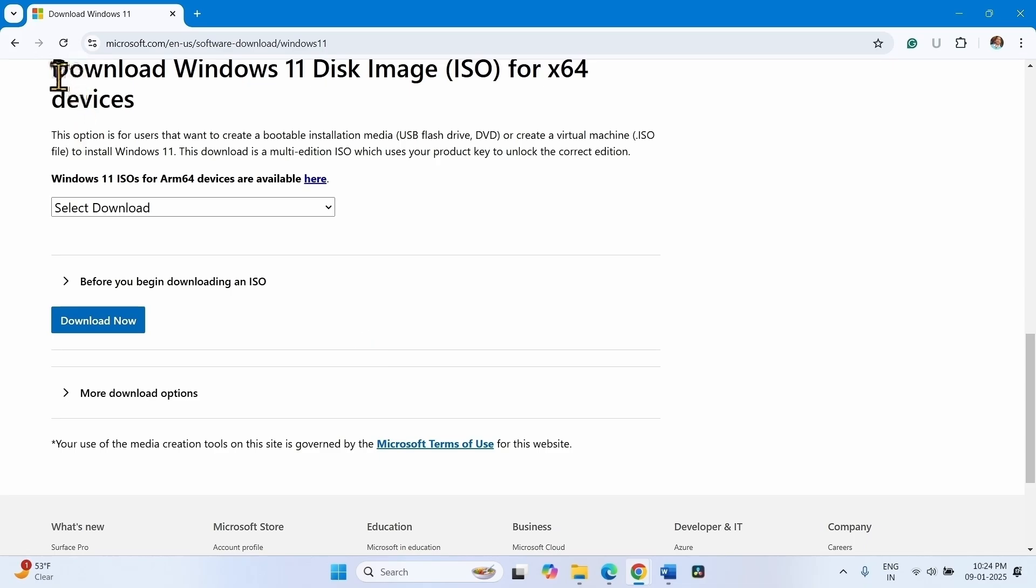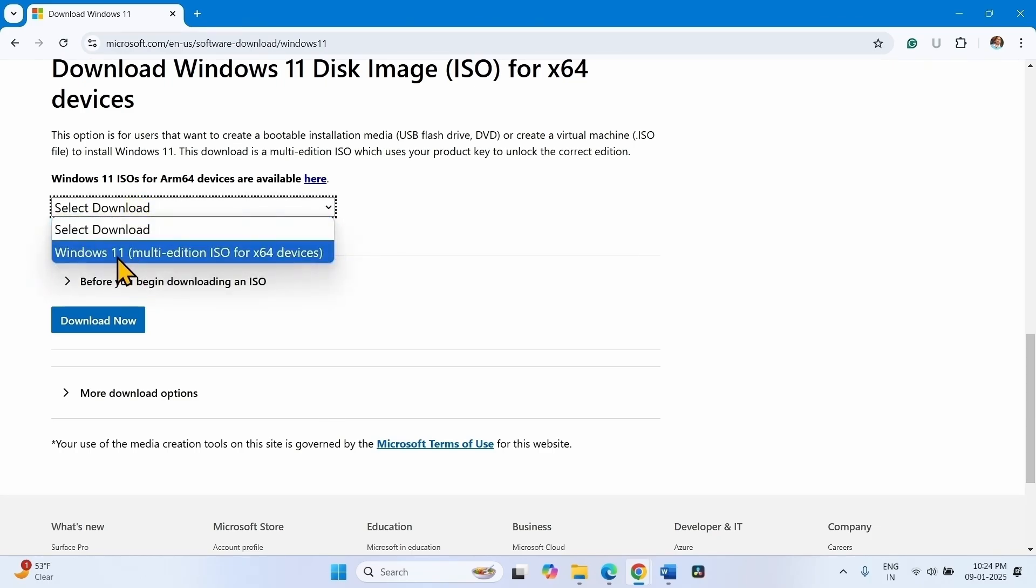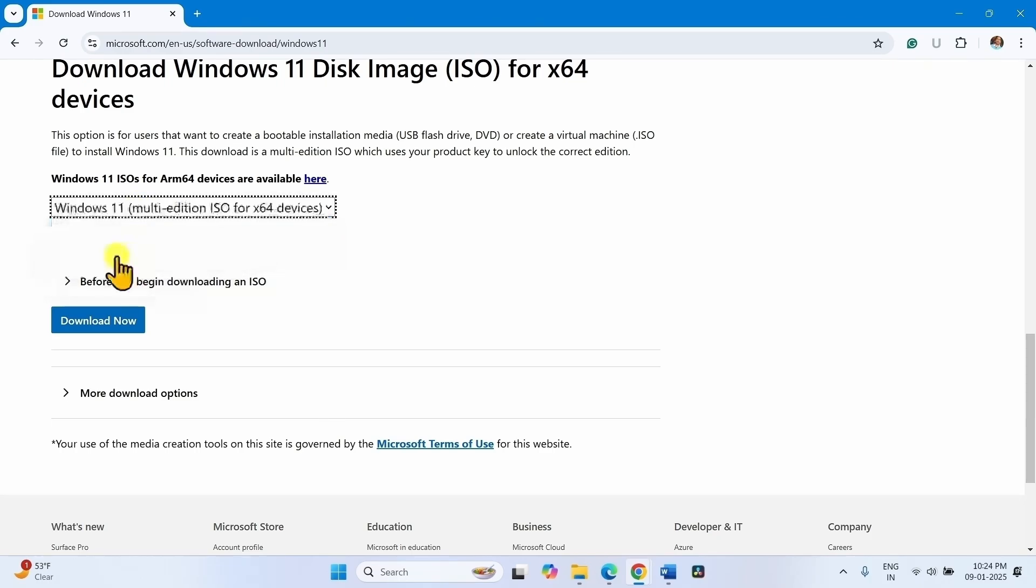Scroll down. In the download Windows 11 disk image, click on download and select this option. Click on download now.